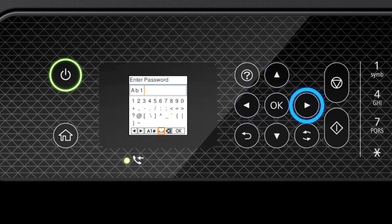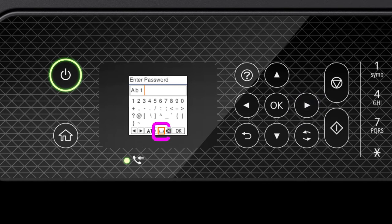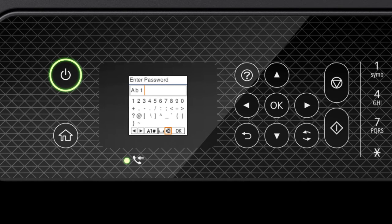Select this icon to enter a space. Select this icon to delete characters. When you're done entering your password, select OK.